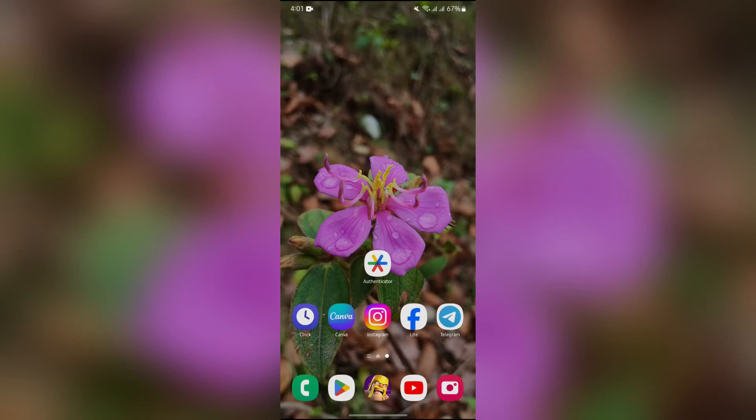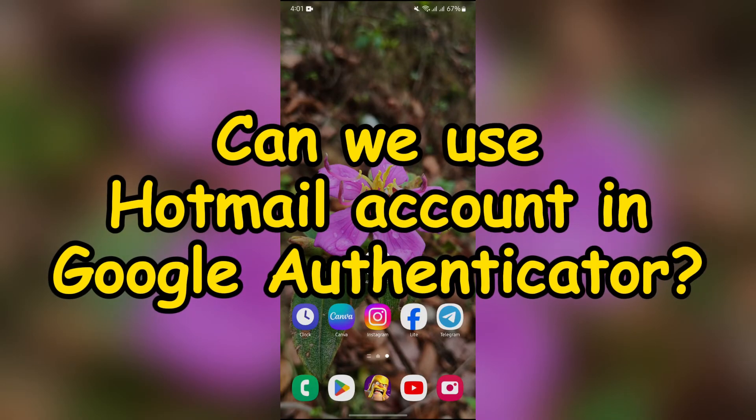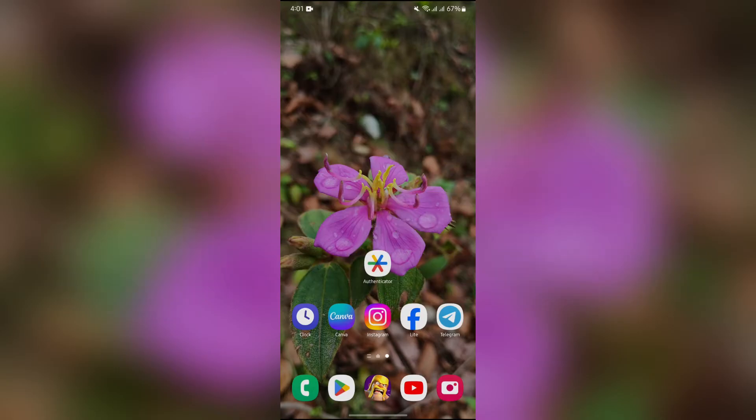Hey guys, welcome back to yet another interesting video of How Logical. In this video, we are going to find out if we can use our Hotmail account with Google Authenticator or not. In order to find out,